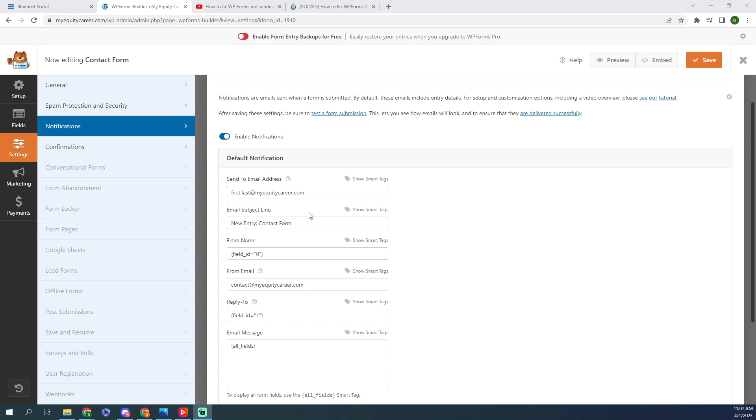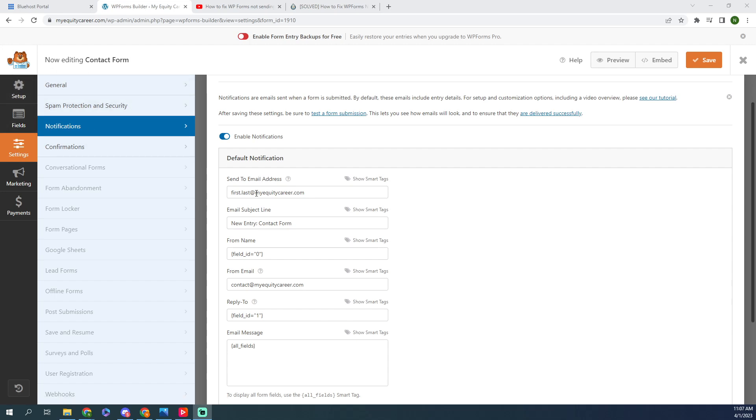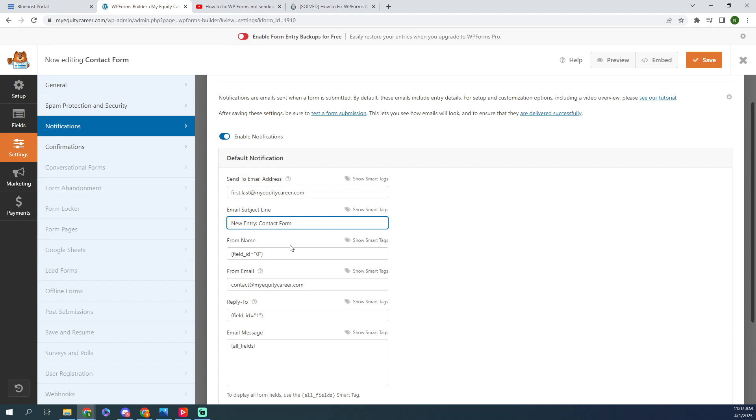Basically, first you need to make sure that these details are filled out correctly. So go into your WordPress forms, click on Settings, Notifications. Send to email address - this is the email address that you want to receive your email at. I just have a test in here for a test site that I have. And then obviously the subject line doesn't really matter. Form name - this should all be filled out for you.